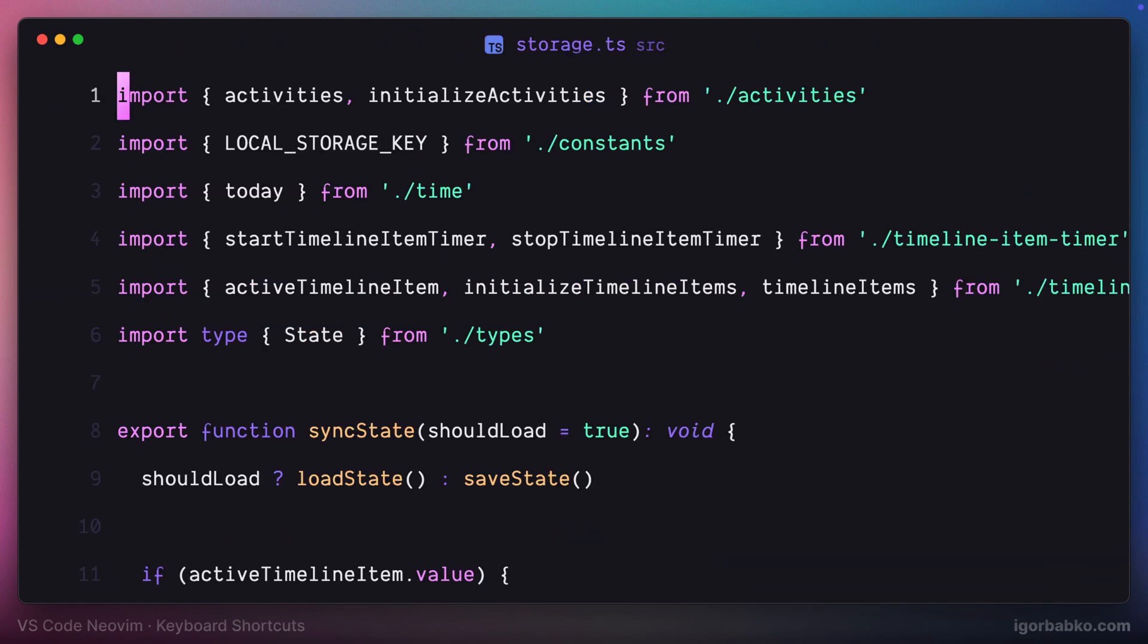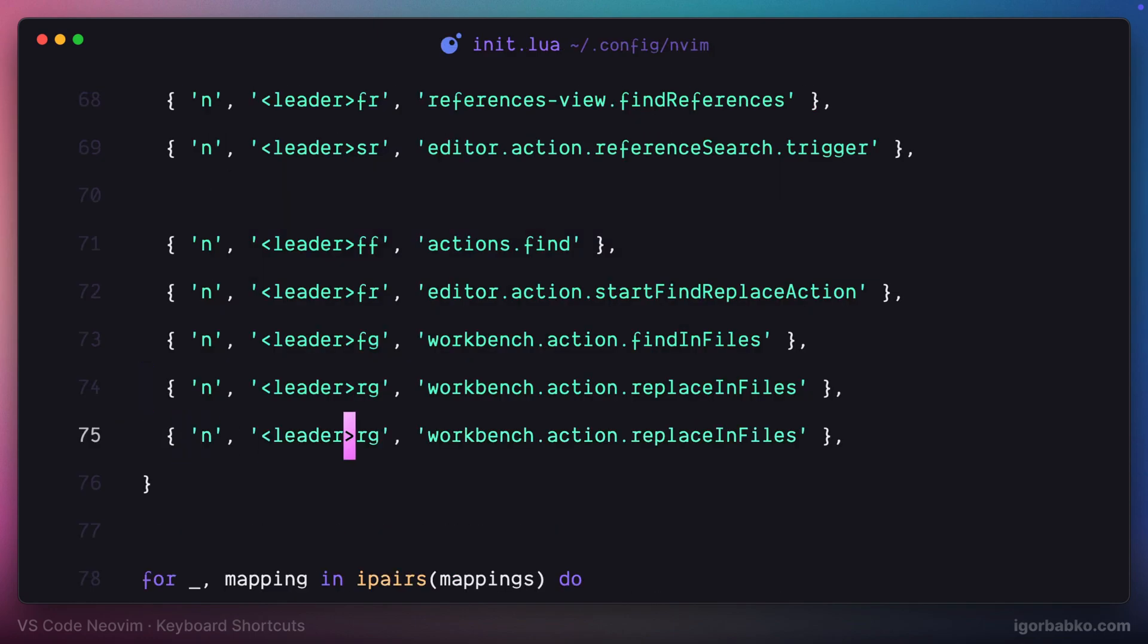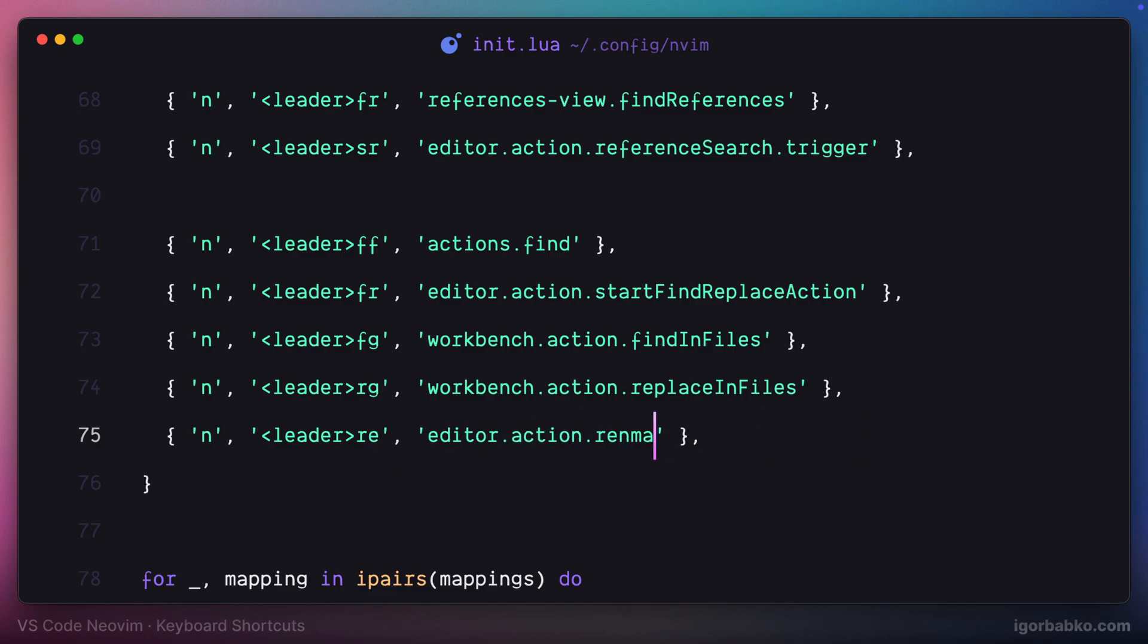Moving on. The next shortcut will be used to rename some symbol. I'm going to use space RG, which stands for rename. The identifier of the command is also rename.